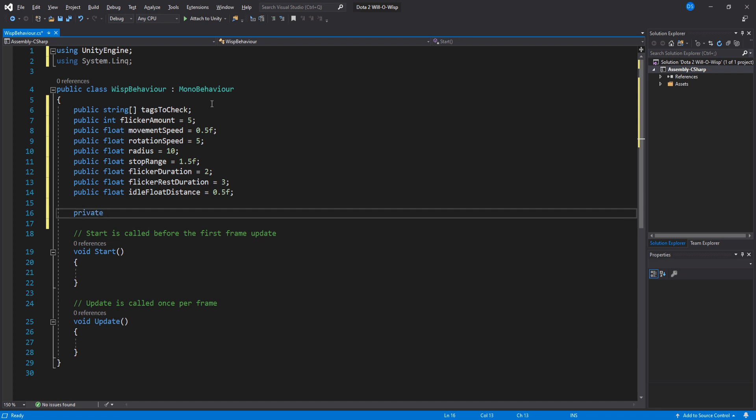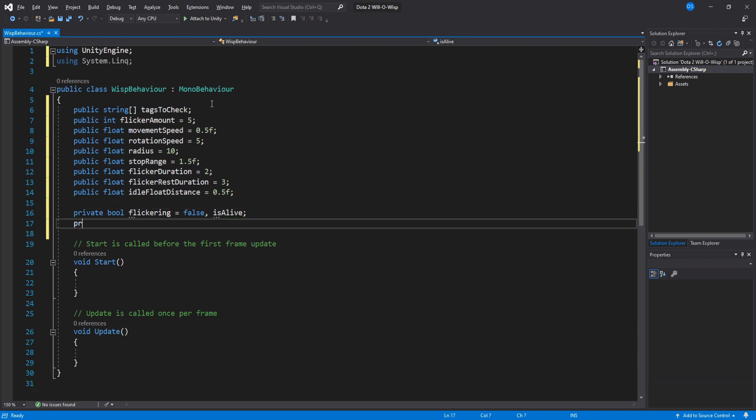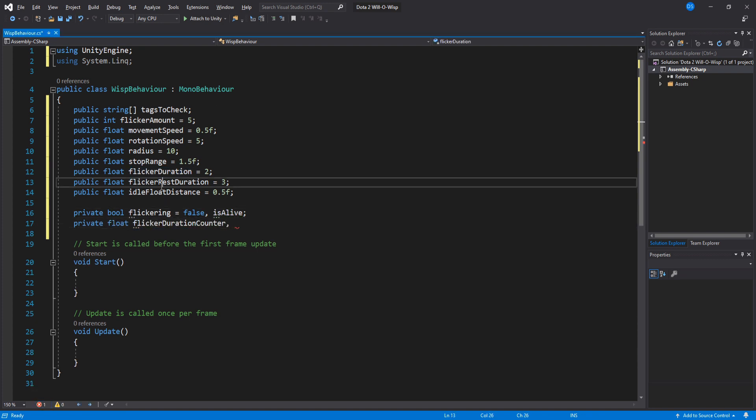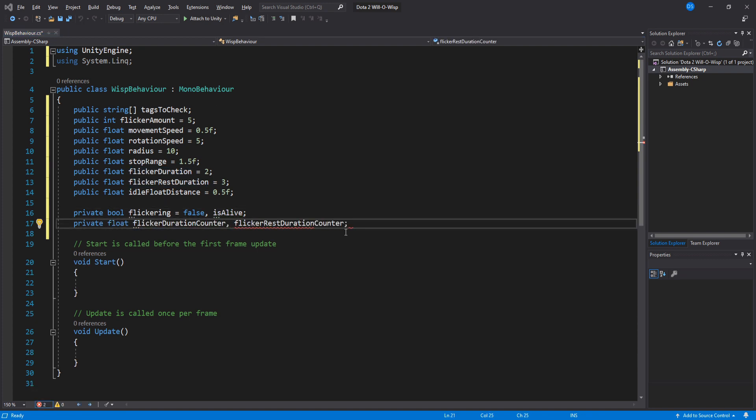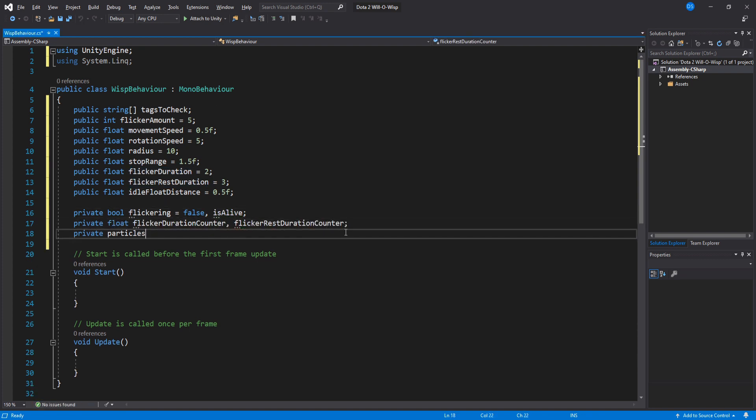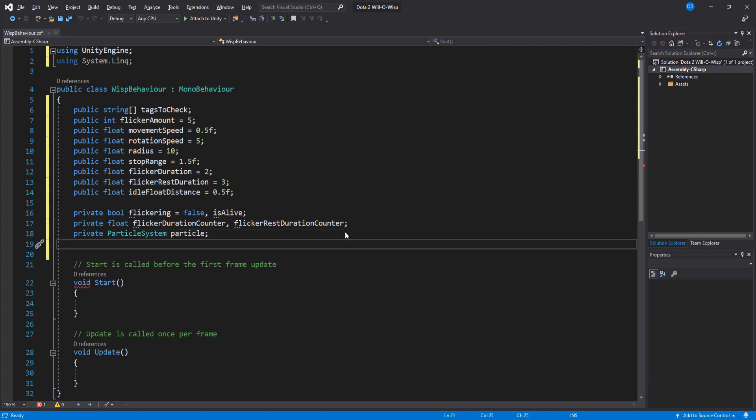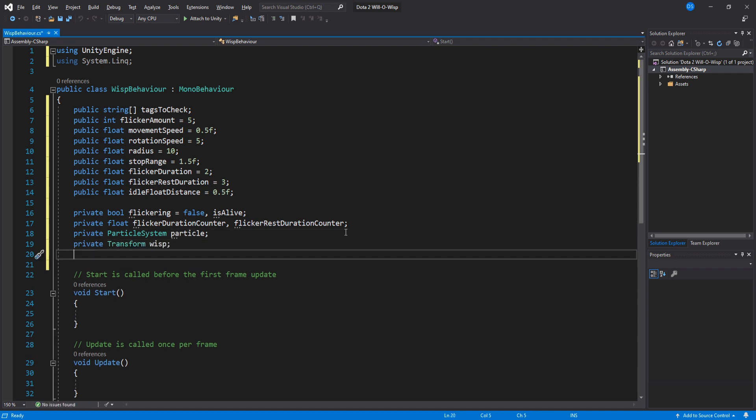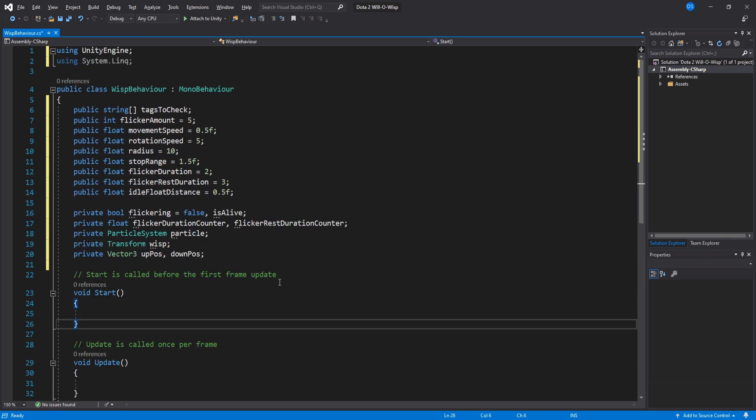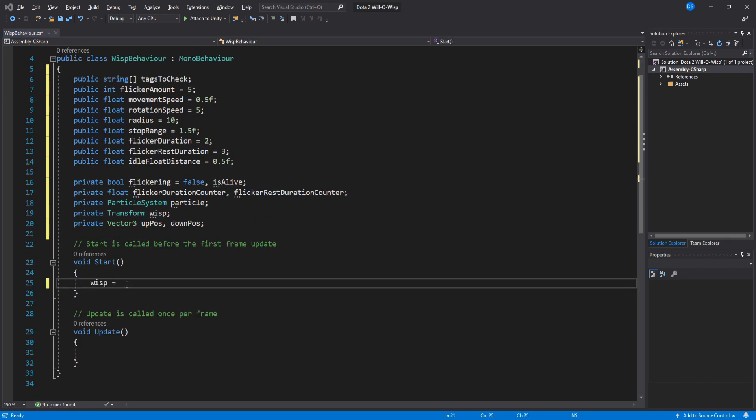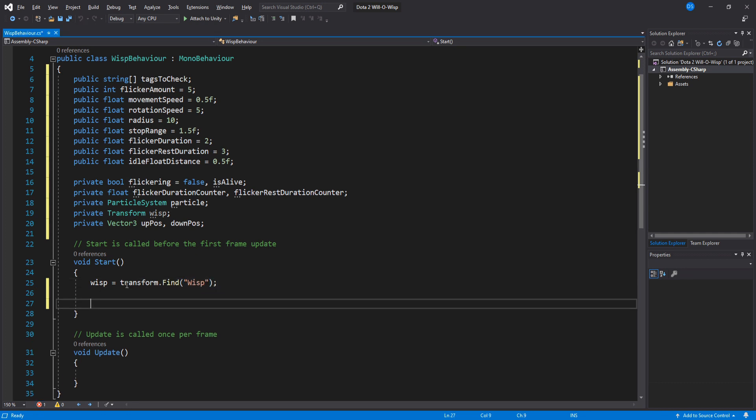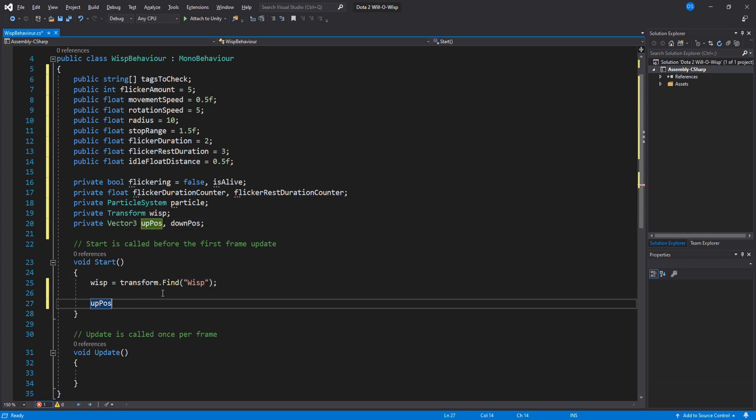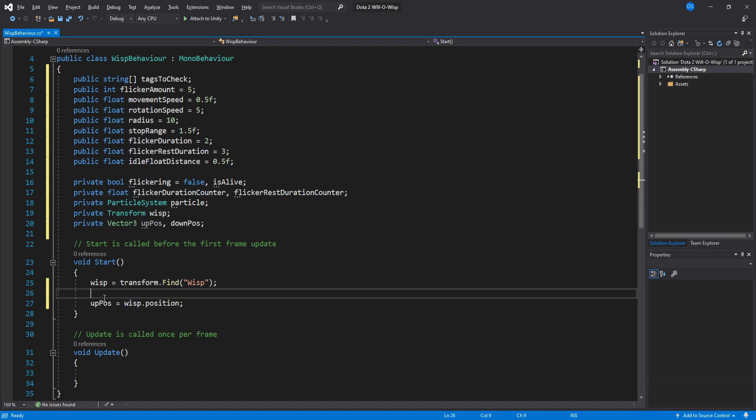For private variables, we need two booleans for loops, then two floats for timers, the effect particle system inside our wisp, our wisp transform, and two Vector3s that we'll use for wisp's floating effect.